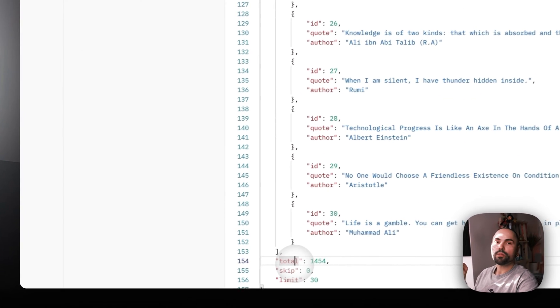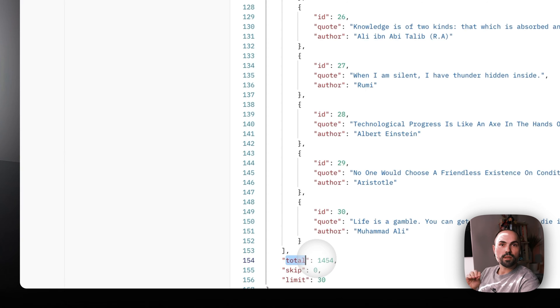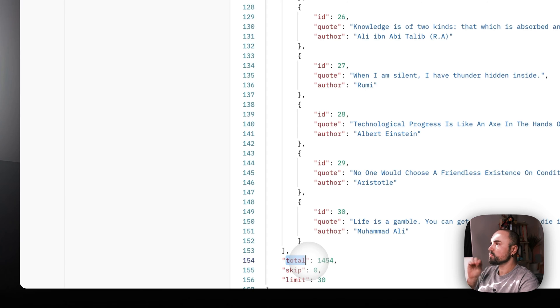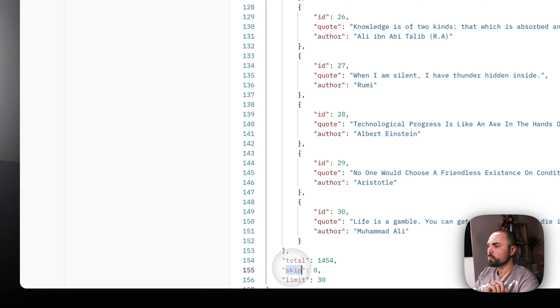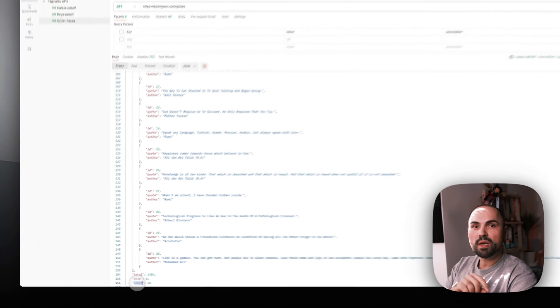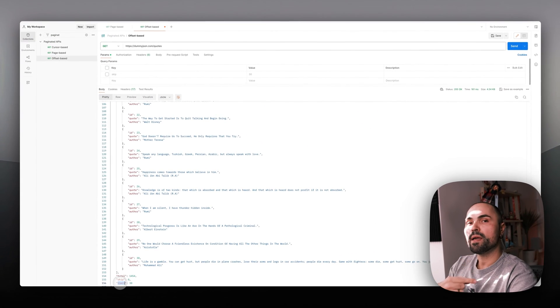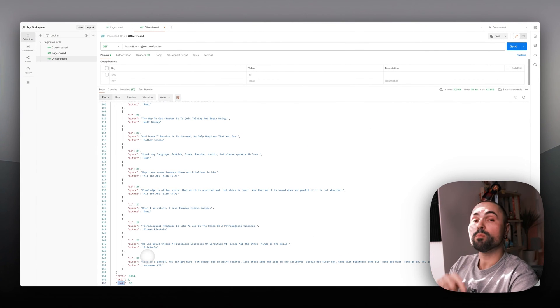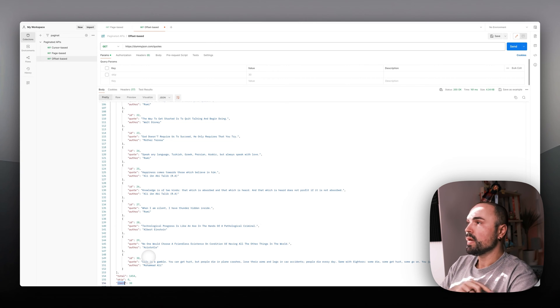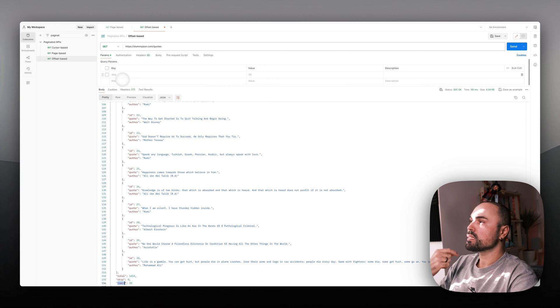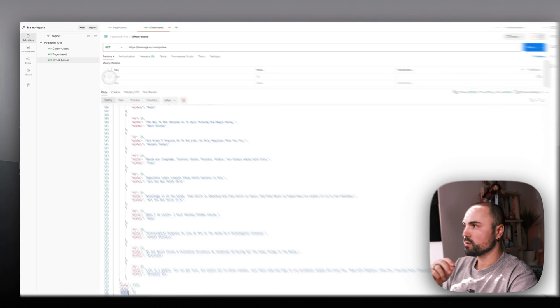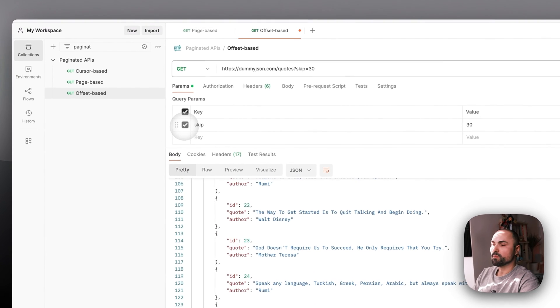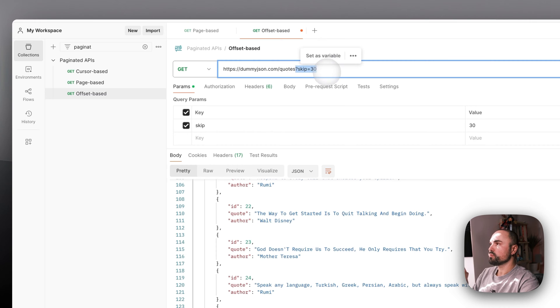You'll see there are three parameters: total (the total amount of quotes in this method of the API), skip zero (because it's the first page and we start from zero), and limit 30 (the maximum number of quotes per API call). What we need to do is basically create an offset by using the skip parameter.